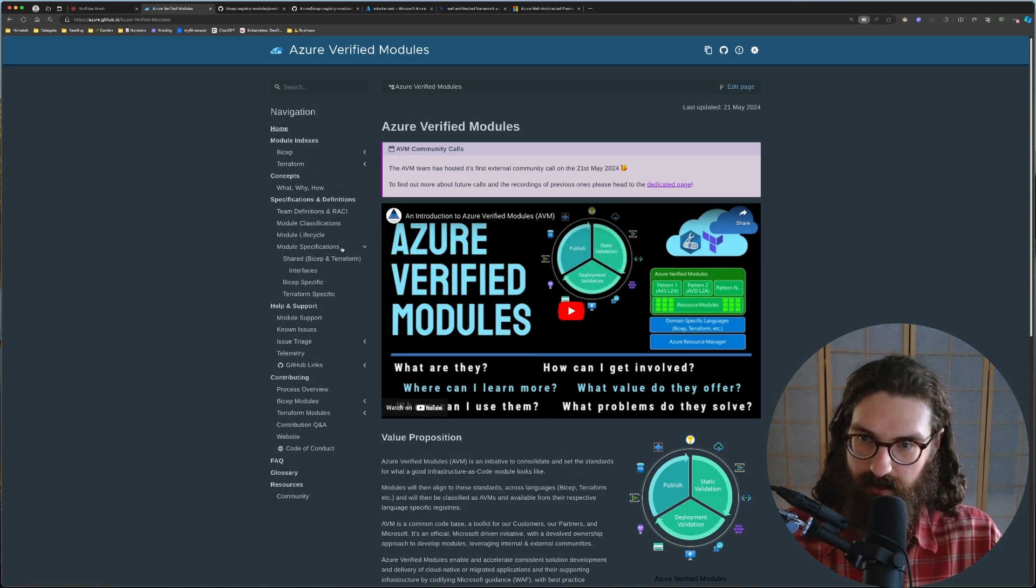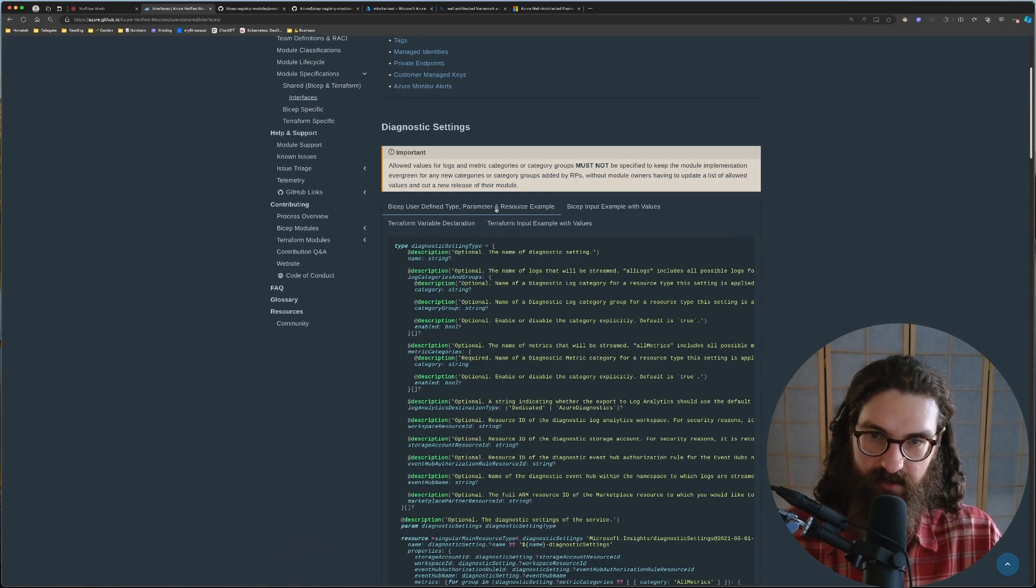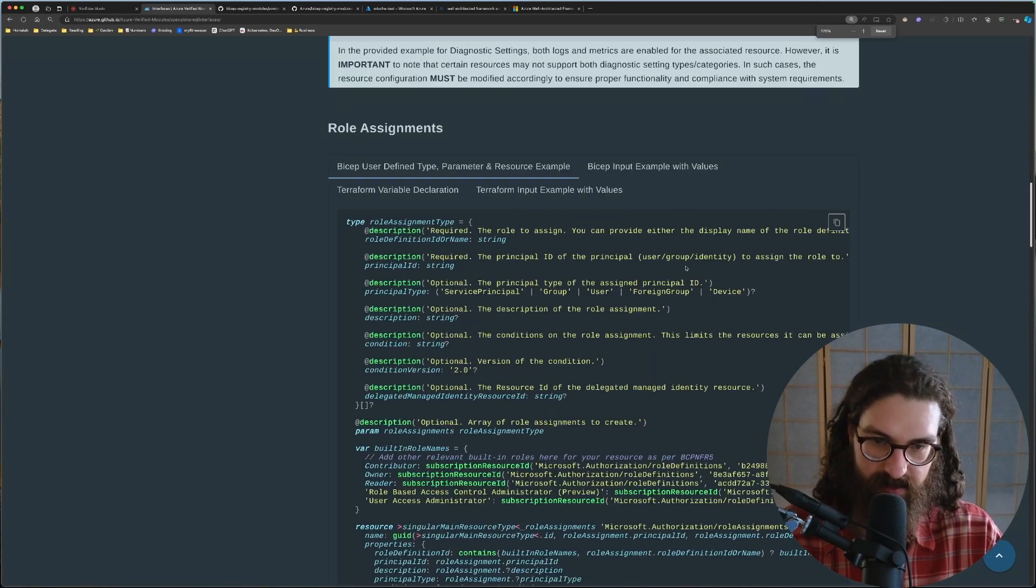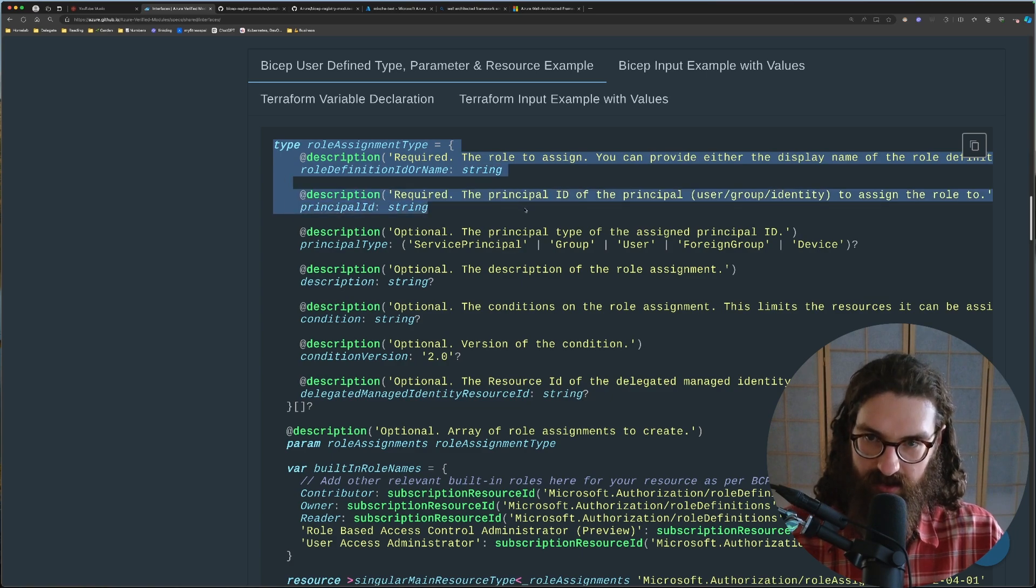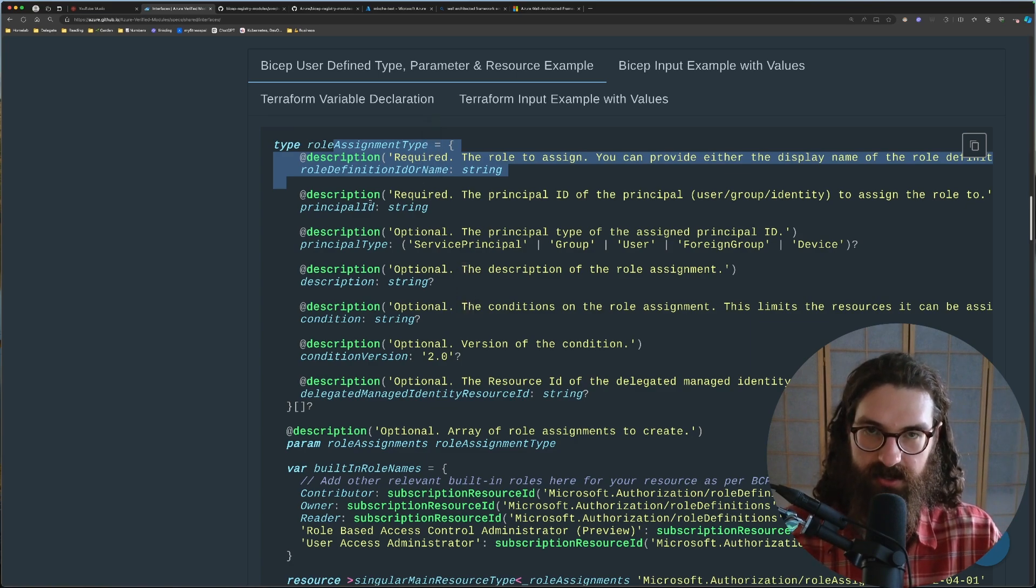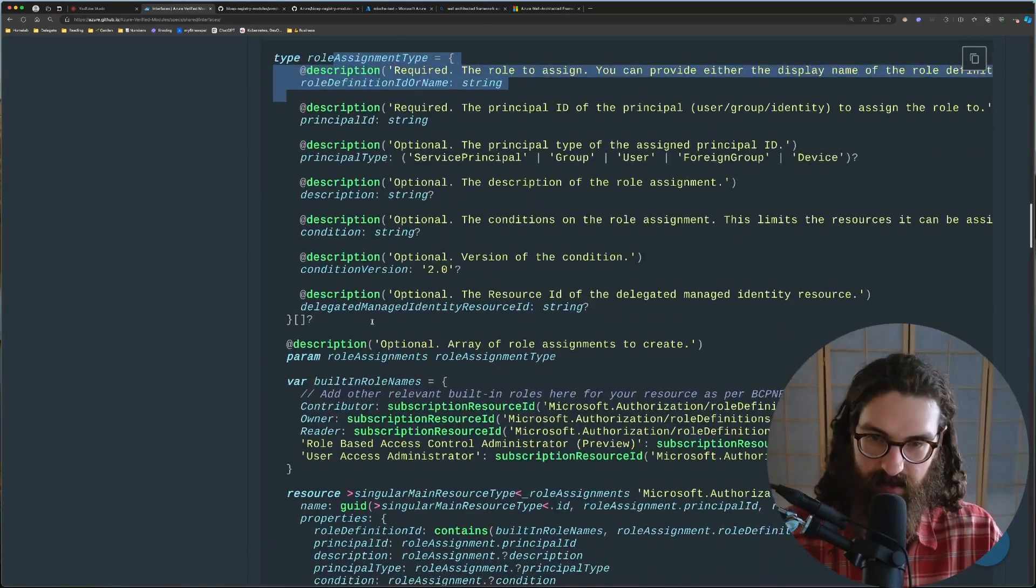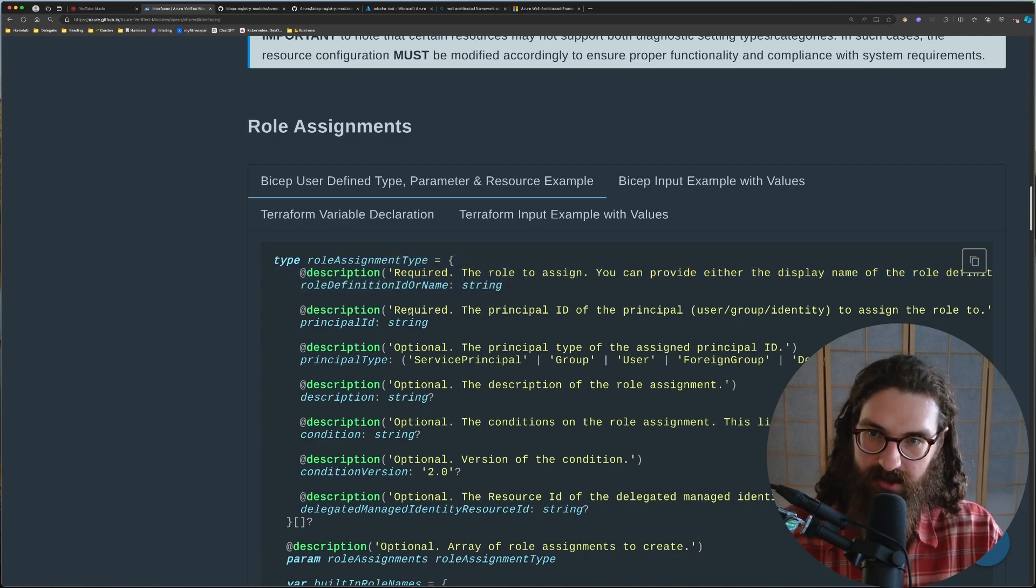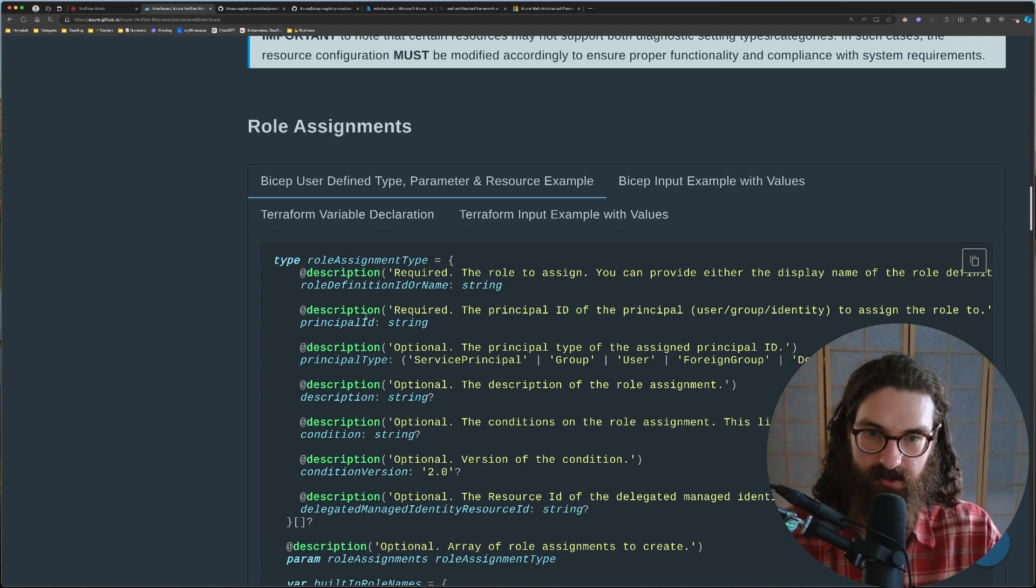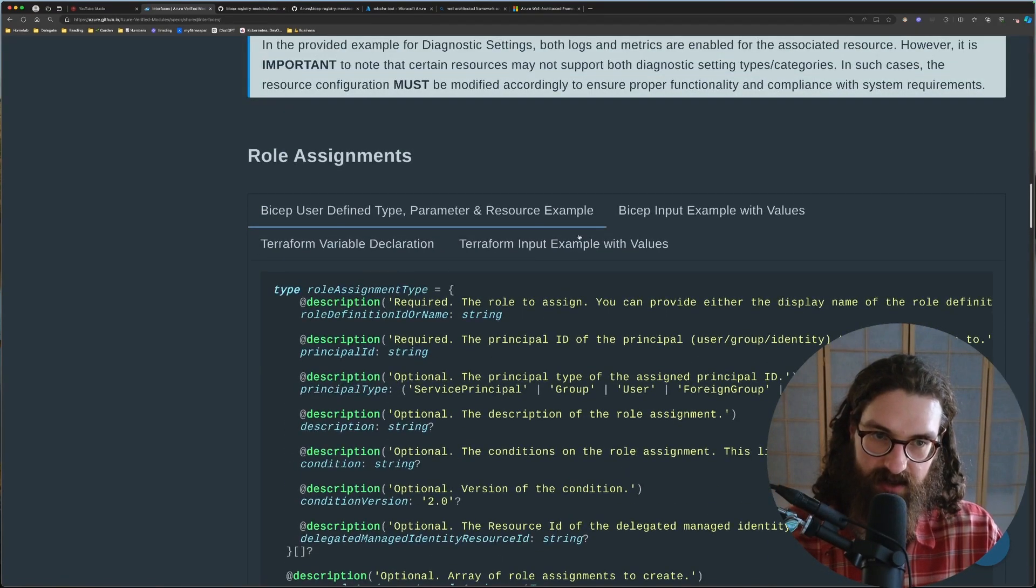So if we go into the module specification and then to interfaces, then here you see they have defined all of these interfaces for the module. So for example, the role assignment interface. Here, they have created a custom type for the role assignment. And then these types are implemented into all of the modules. So all of the role assignments are always going to be looking exactly the same. Because the thing is that underwater, many of these bicep APIs, they sometimes have their own little implementation. They might be different from one another. So by creating an interface like this that is applied to all of the modules, you can use the same configuration style to use with all of the modules. It's absolutely amazing.